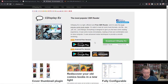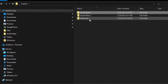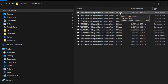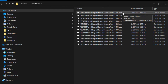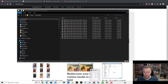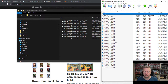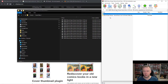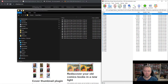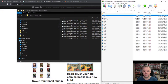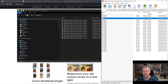Download and install CDisplayEX, and this is what the experience looks like. For this video, I've copied over some example comic books. Here we have Secret Wars, the entire first series, in CBZ format. This is simply an archive format — it's a zip file. If it's a CBR, it's a RAR file, which means you can use tools like 7-Zip or WinRAR to look at the contents of these files.